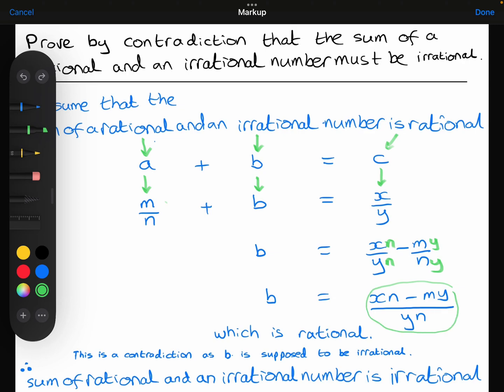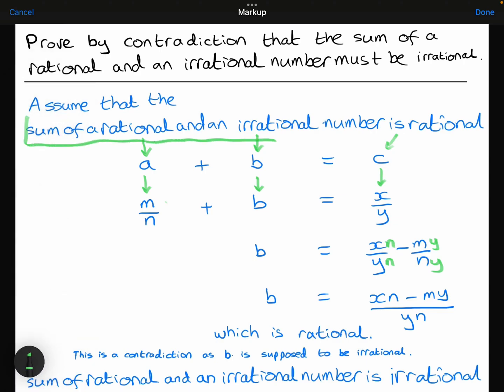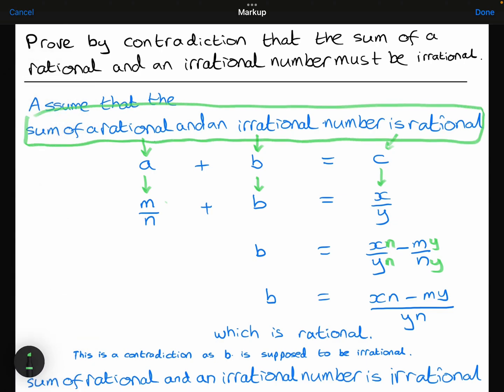This is a fraction — it's rational. Because x, n, m, and y are all integers, xn minus my will be an integer, and yn will also be an integer, so this is a fraction and it's rational. And that's a contradiction — b was supposed to be irrational, it can't be rational. Therefore this statement must be false; there's a contradiction. Therefore the sum of a rational and an irrational number cannot be rational, and it must be irrational. And so the sum of a rational and an irrational number is irrational — and we've proved it.